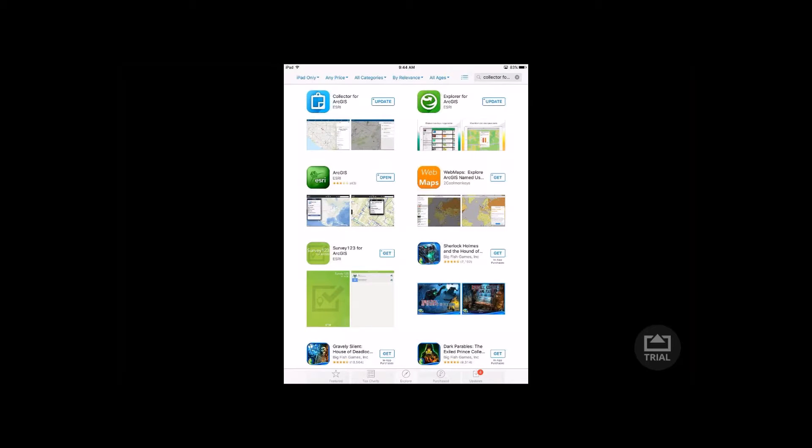Good afternoon. Today I'm going to be demoing how to edit and work with related tables in the Collector for ArcGIS application. This is a fairly new technology that they've recently added to the Collector application. It's particularly useful in a lot of local government applications, so today I'll be reviewing that.